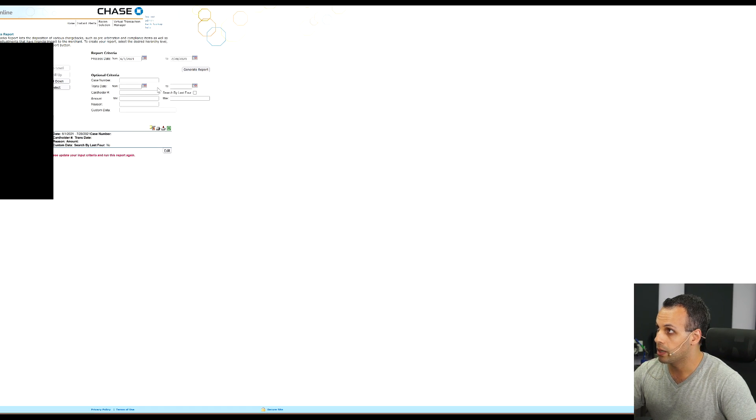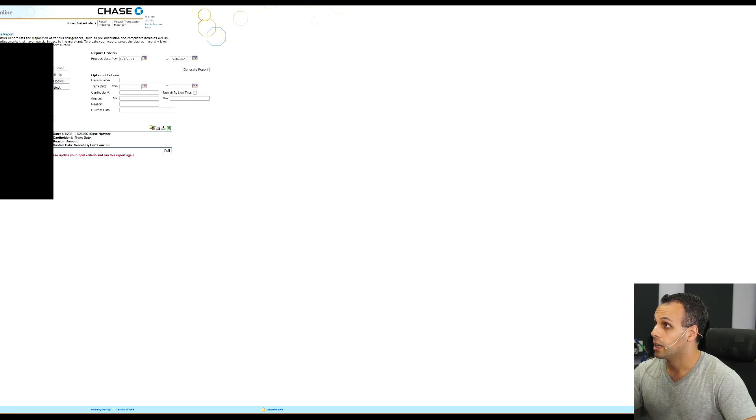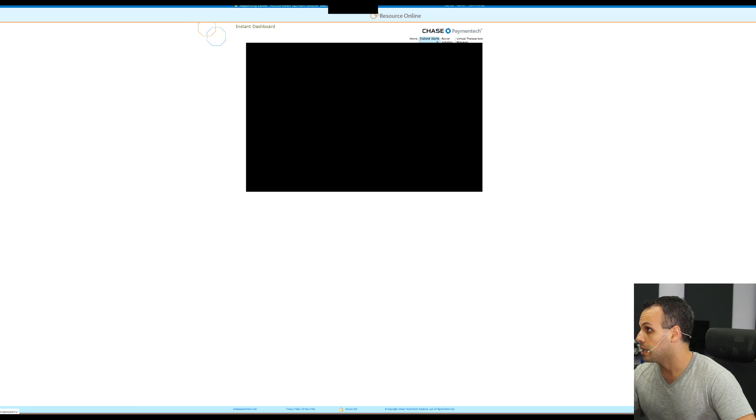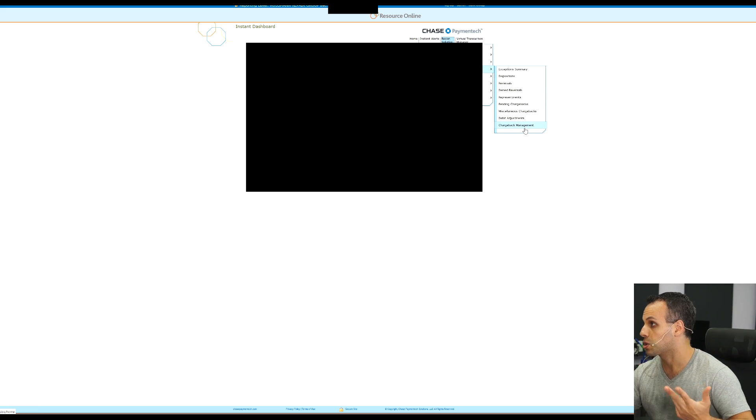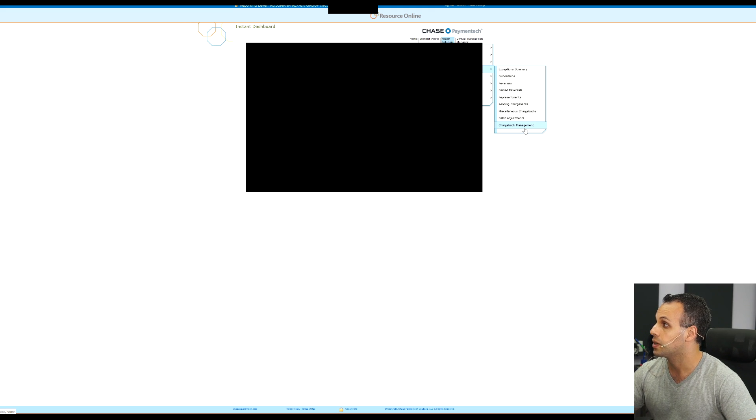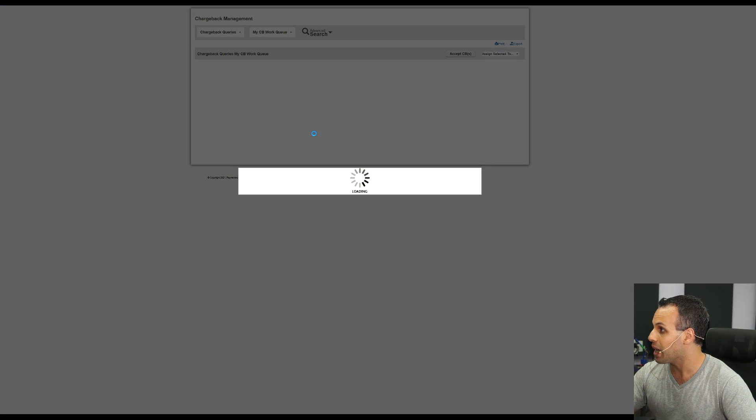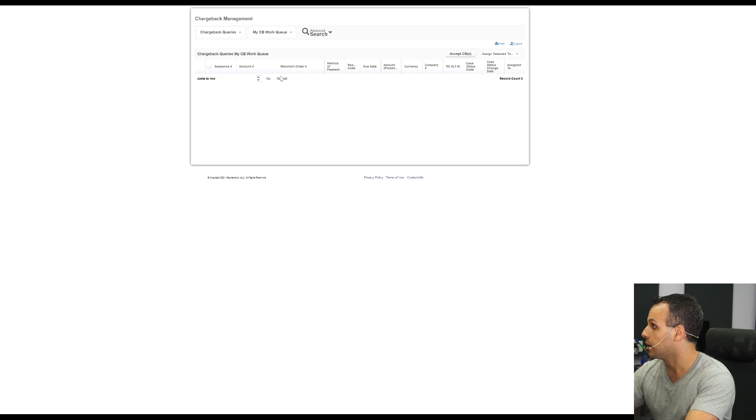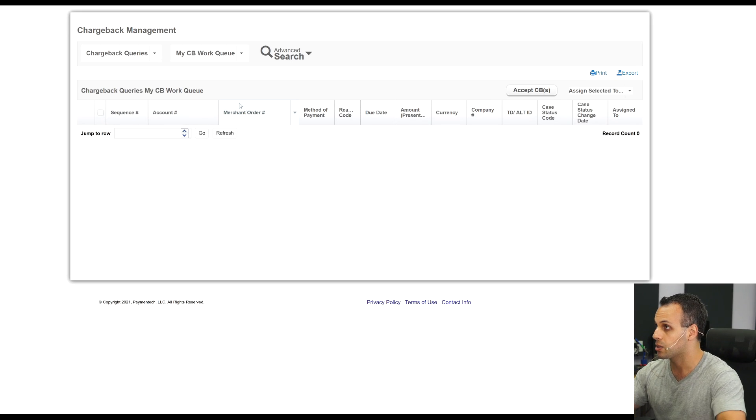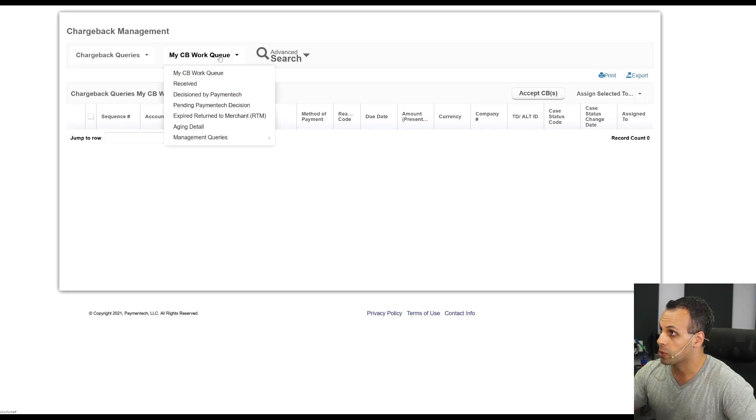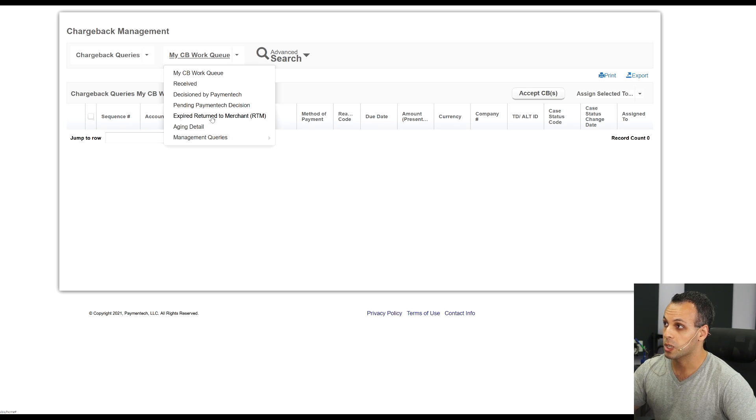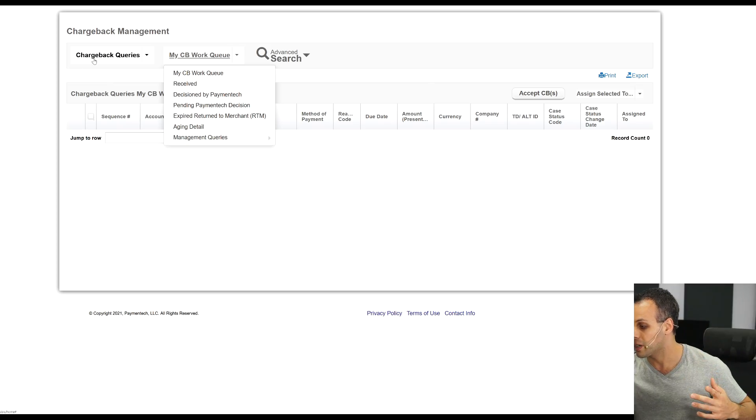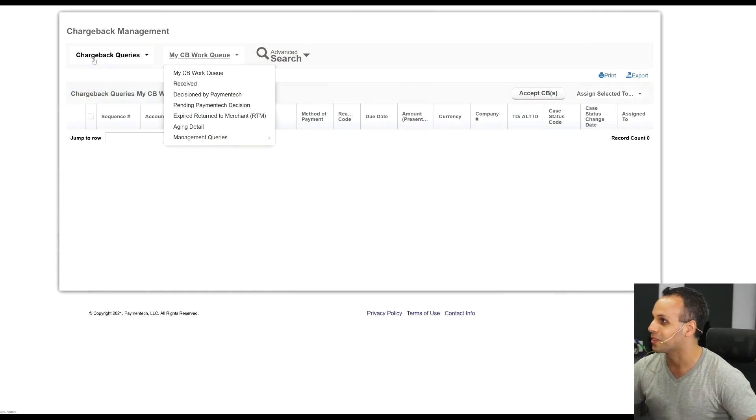As you can see, there are no chargebacks over here. However, I do have a chargeback. So how am I going to find that? Now there is something here called chargeback management under chargeback review, but that's under debit adjustments, miscellaneous chargebacks, pending chargeback, representments, denied reversals, reversal dispositions, and executive exception summary. Once you get to chargeback management, it gets better. No, wait, there's more. You don't see a chargeback there, but it says chargeback work queue. I'm just going to zoom in so that you guys' eyes don't bleed through this garbage interface. You click my chargeback work queue, but which one is it? Is it my chargeback work queue, received, decision by Paymentech, pending Paymentech decision, expired return to merchant, aging detail, management queries to be assigned, work tracker, auto-assign rules?